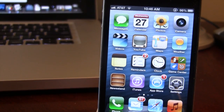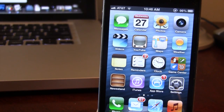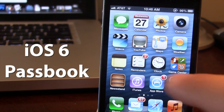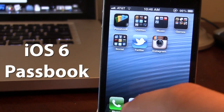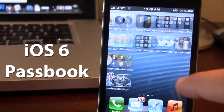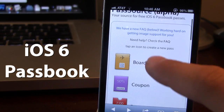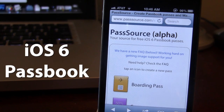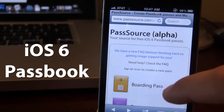Hey guys, Mitch here. So iOS 6 Beta 2 still lacks support for Apple's new Passbook app in iOS 6. Now this website, known as PassSource.com, allows you to get your iOS 6 Passbook passes for your Passbook app.